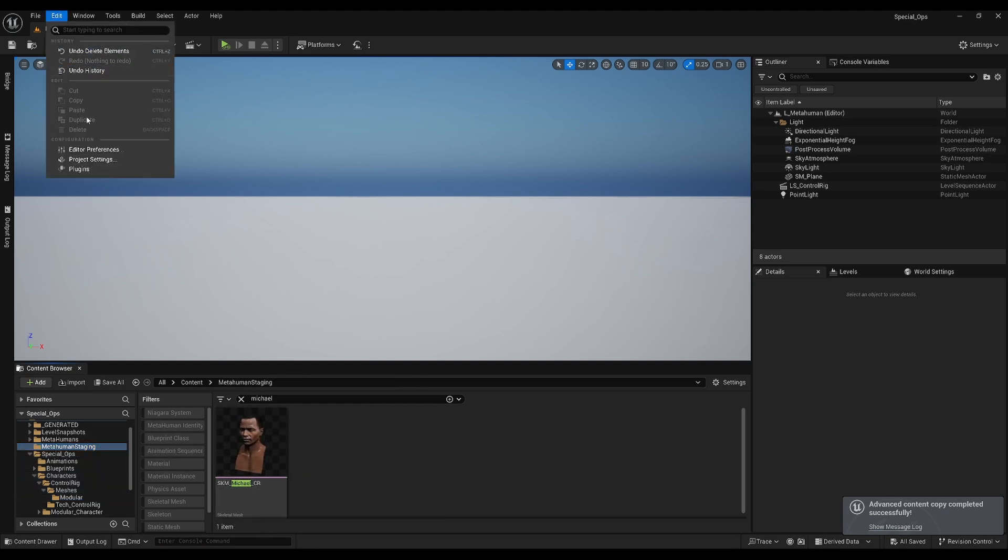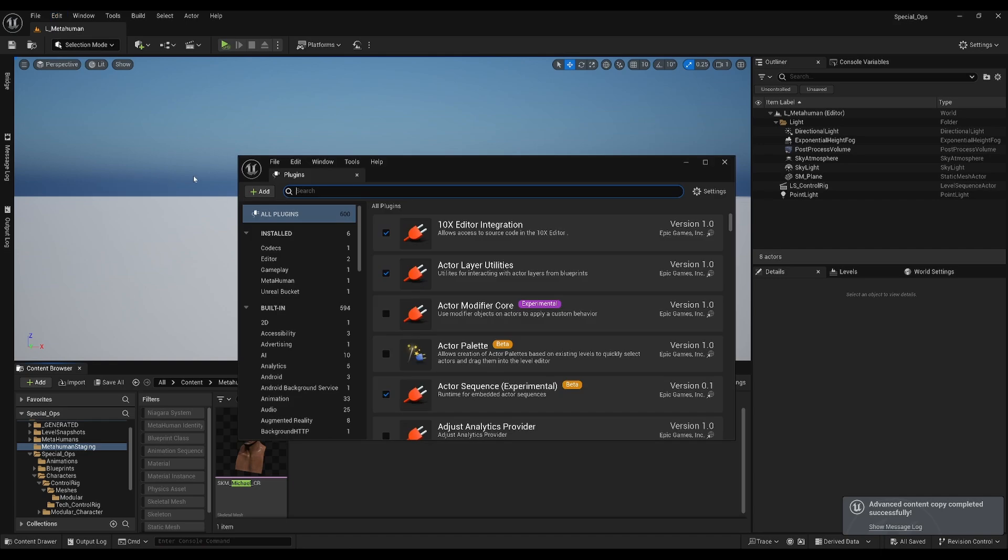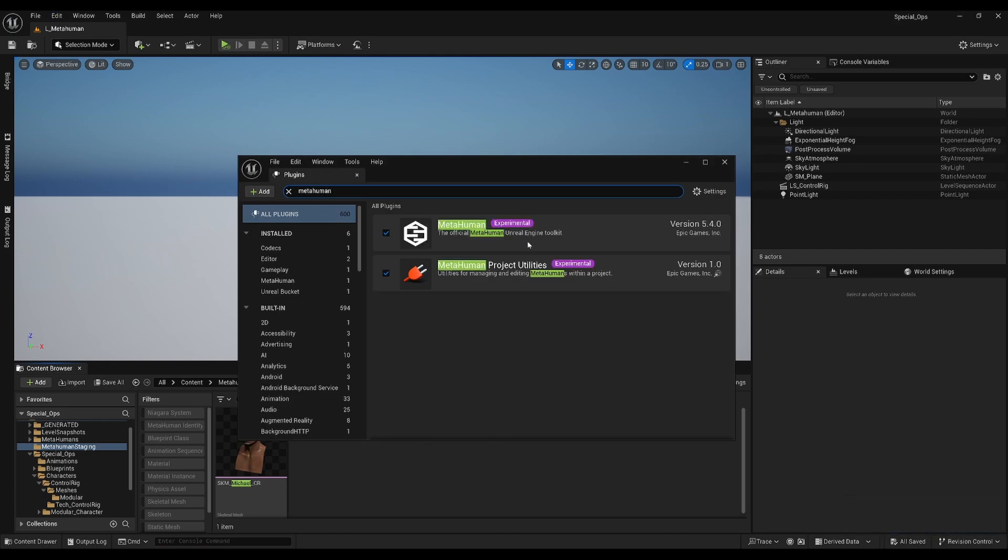Now, a very important step, we must enable both MetaHuman plugins, and then restart the engine.